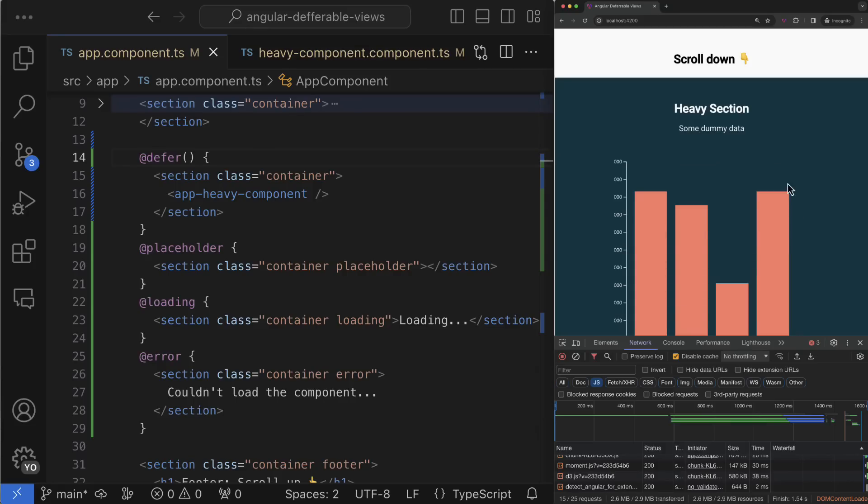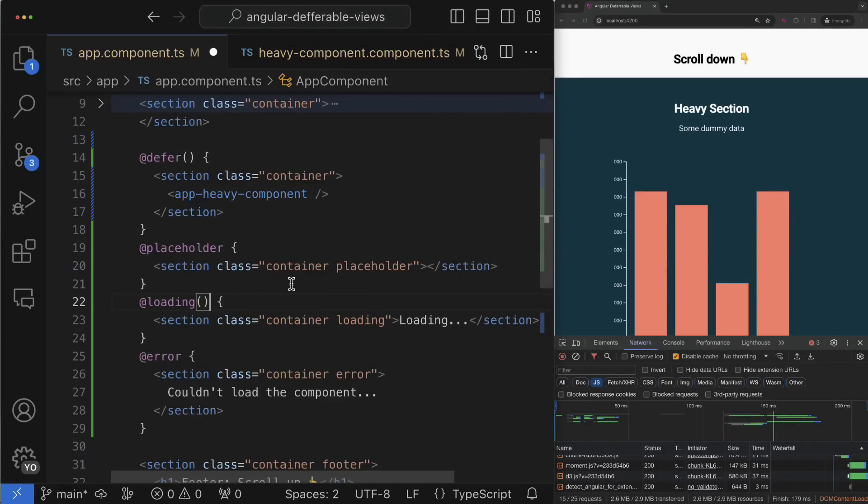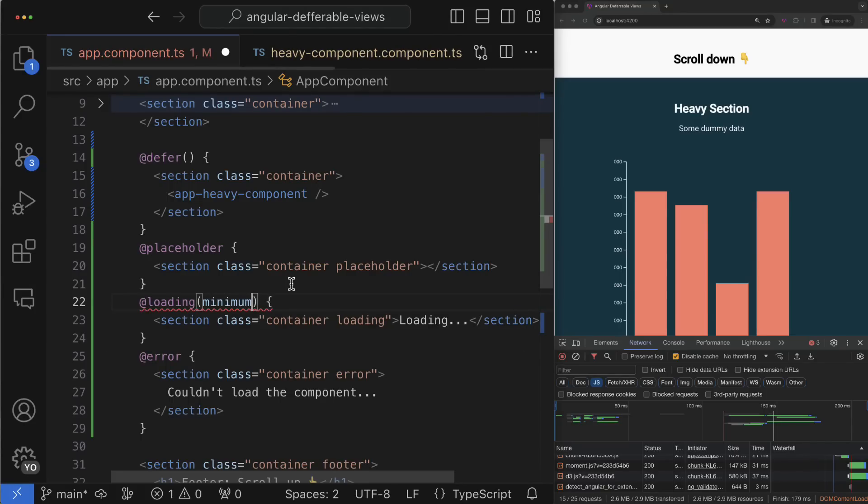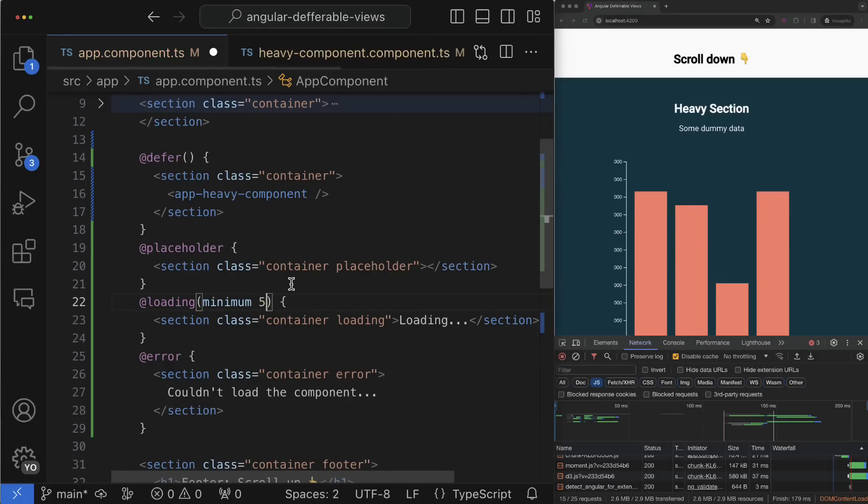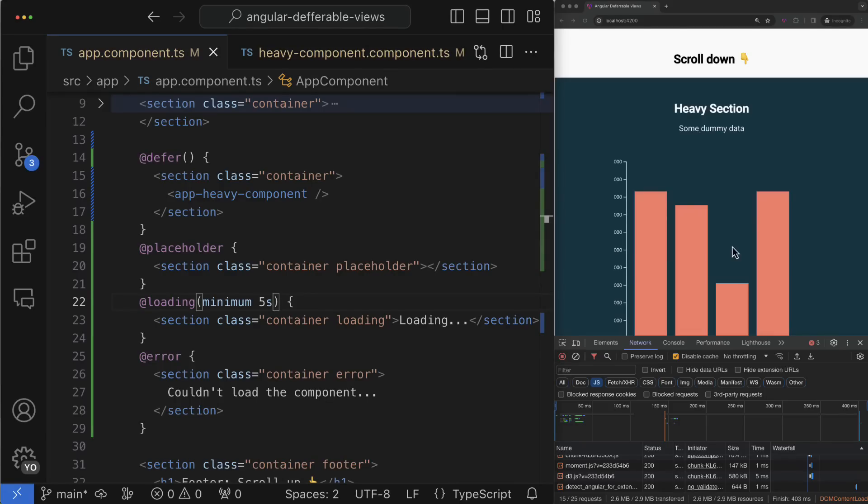To solve this issue you can use the additional parameters for the loading block like after and minimum. For example, using the parameter minimum you can define a minimum amount of time while the loading placeholder has to be visible even though the corresponding JavaScript chunk has been already loaded.